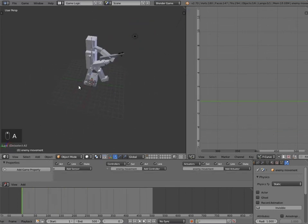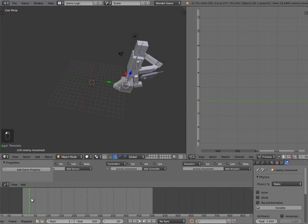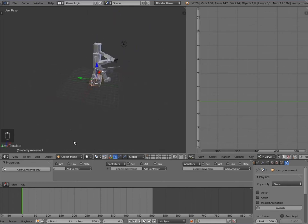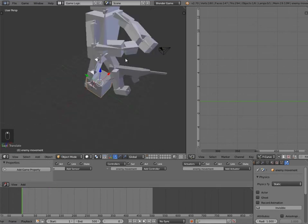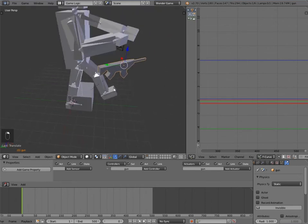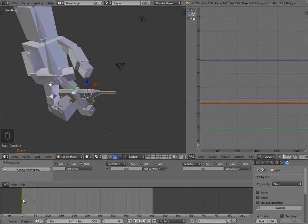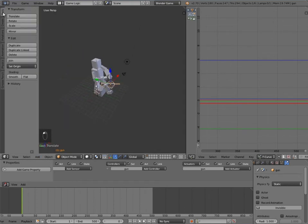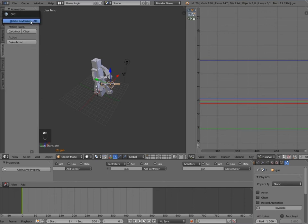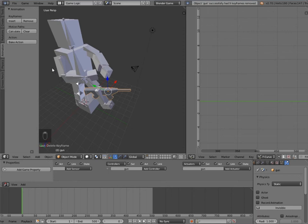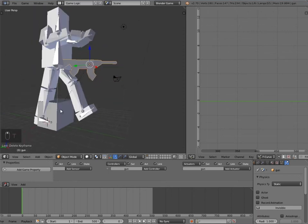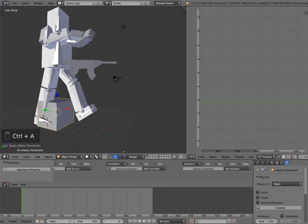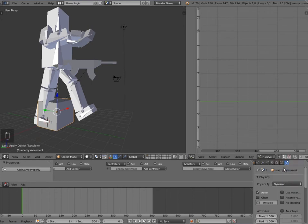What parenting does is now if we move this cube, we can play the animations on the spot wherever the cube is. Scrolling along the timeline has set off the gun a little, so we'll need to add some animations. At frame zero it already has one. I'll go into the toolbar by pressing T, go to animation, and remove all the keyframes we had in there previously. Then press T again to get rid of the toolbar.